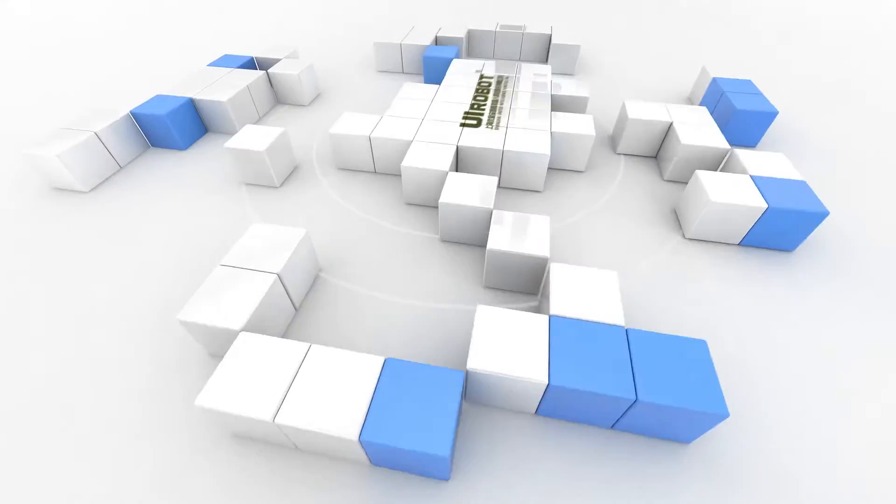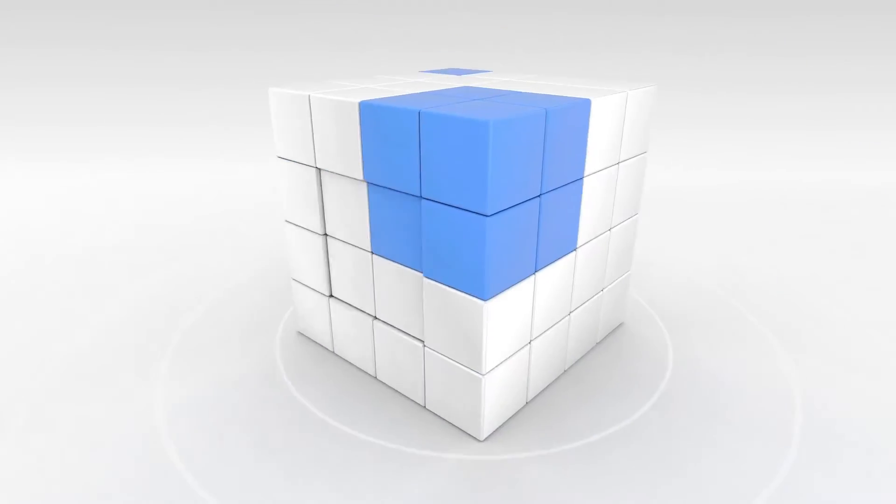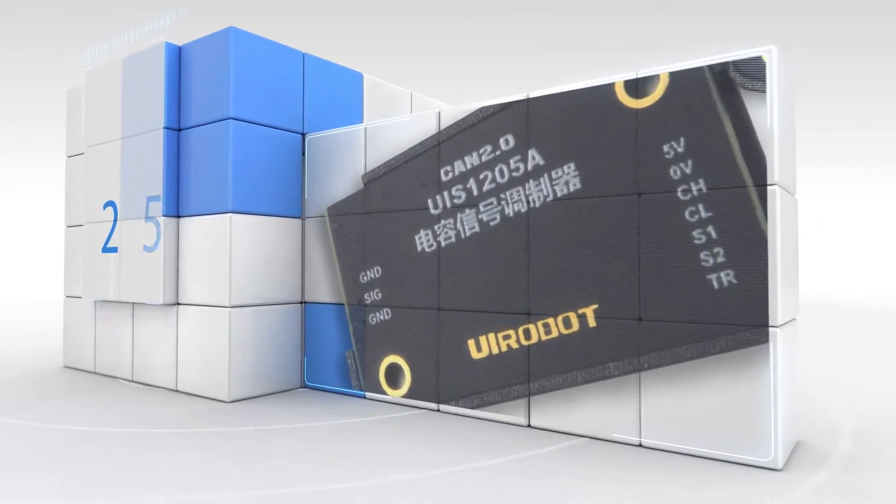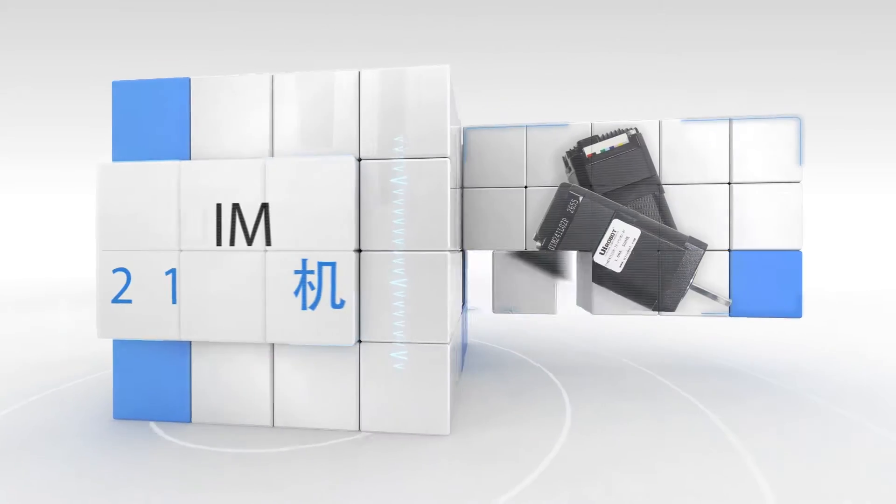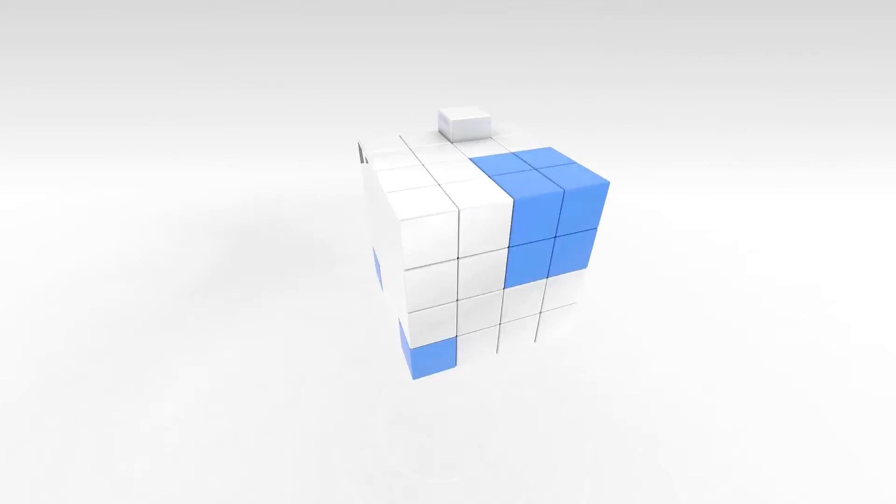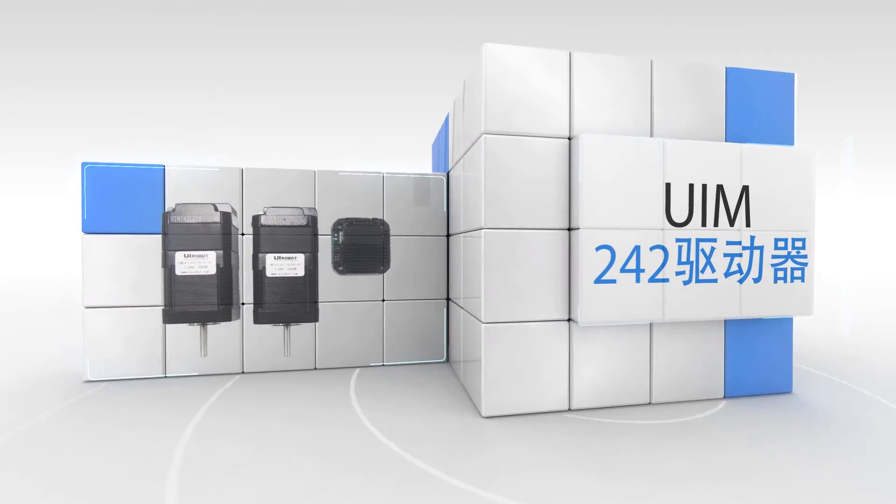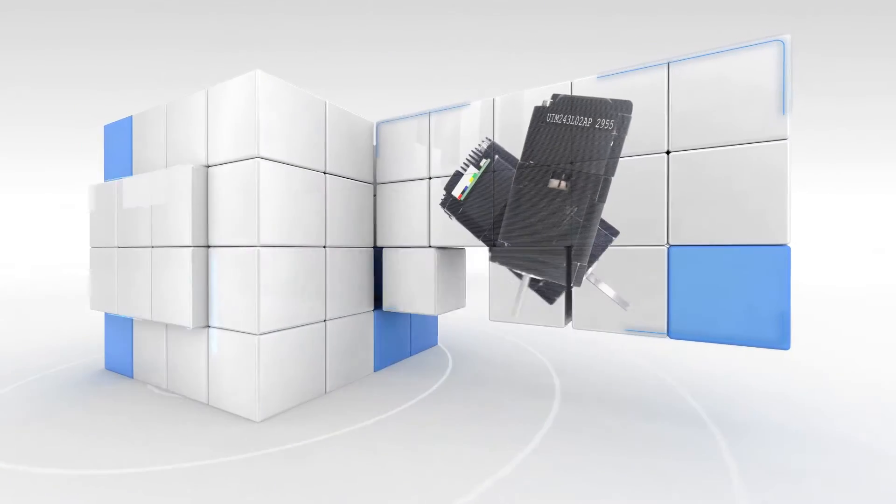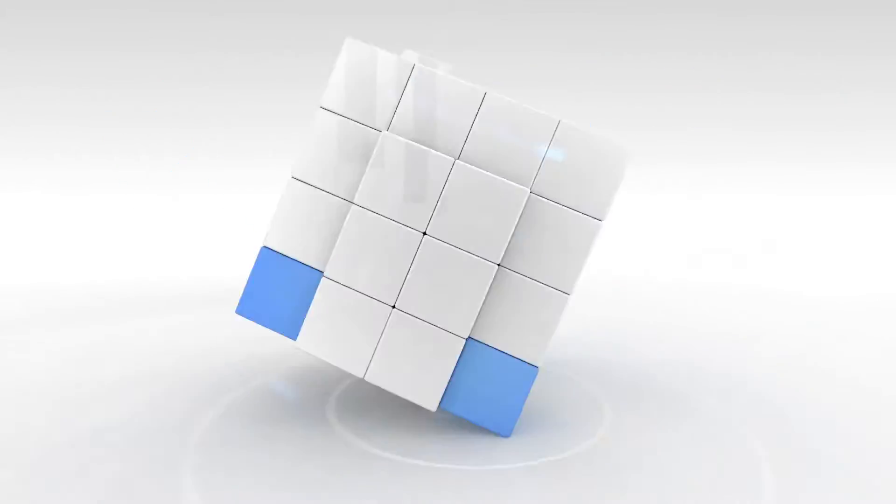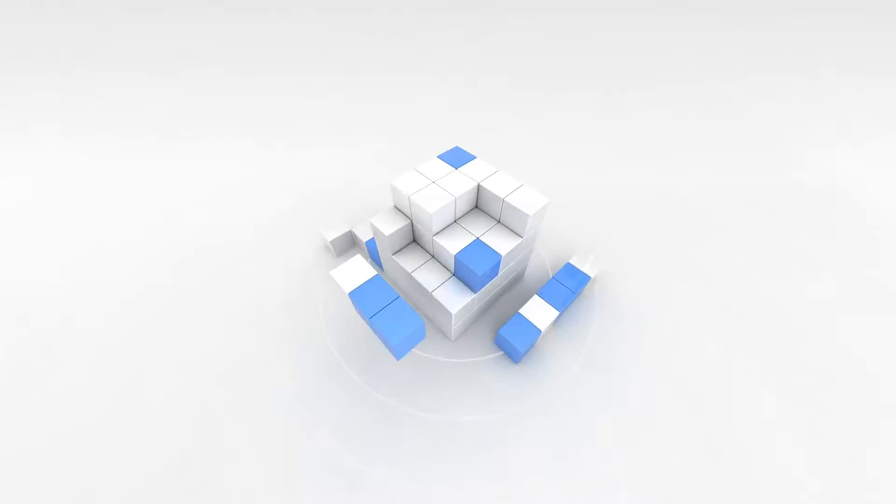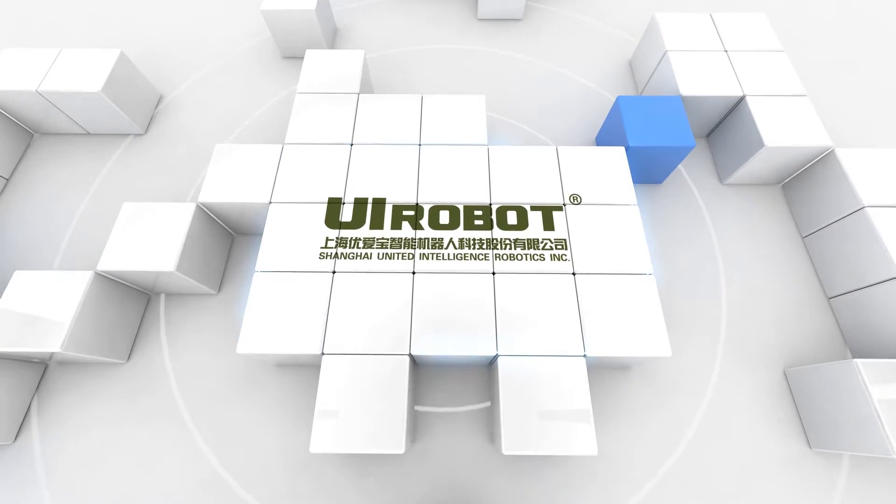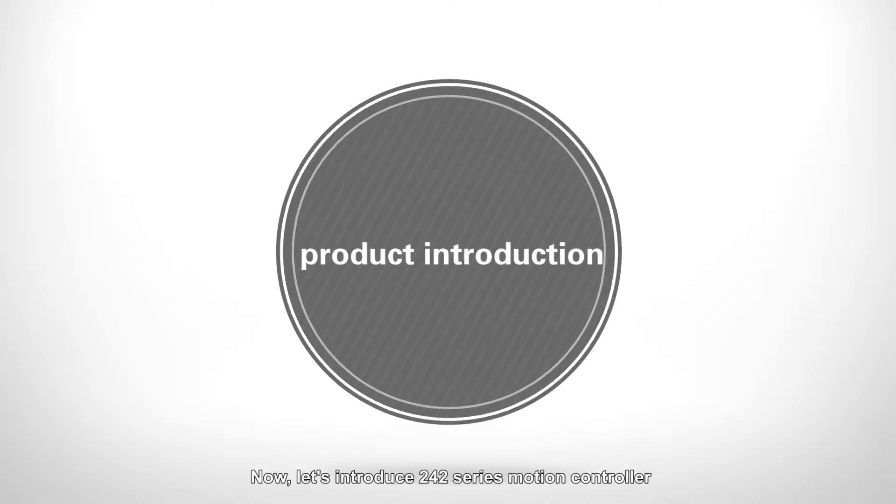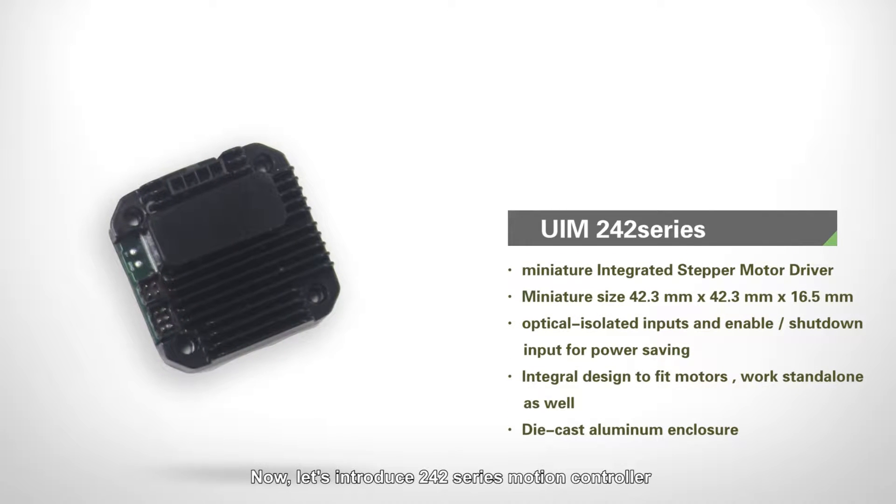Thank you for joining us. Now, let's introduce 242 series motion controller.